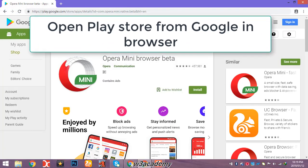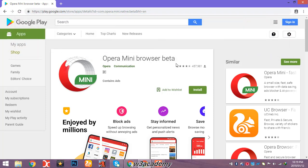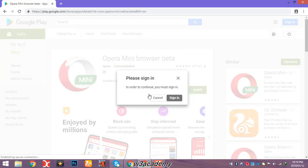Okay, let's say I want to install this application to my mobile phone, Opera Mini browser beta. What I need to do is, as you can see, here is an install button. I will click this, and you can see that in order to continue you must sign in. So just sign into your Google account from here.